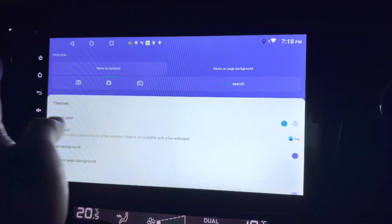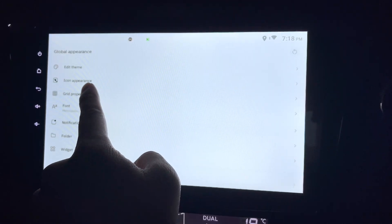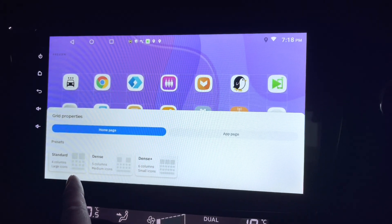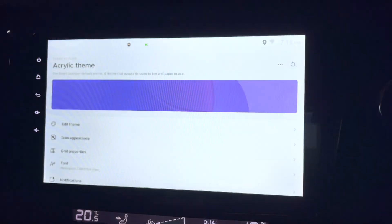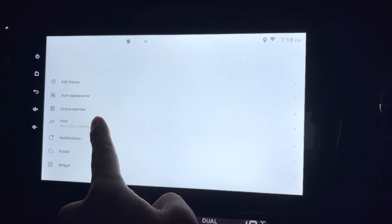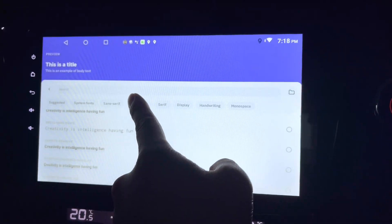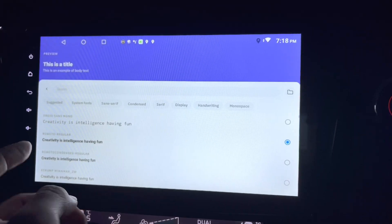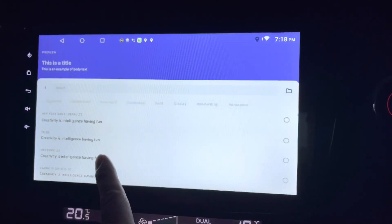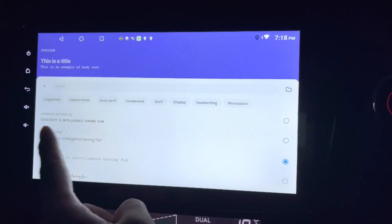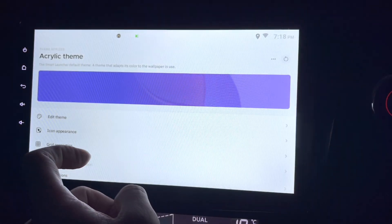The item on the page background can be different as well. Next is grid properties — you can set it to standard, dense, or dense plus. You can also change the font. The title font has so many choices. Body font too — I'll just change a few for the sake of it.